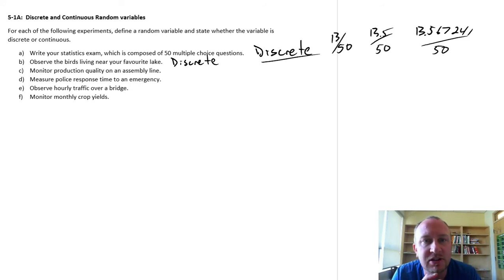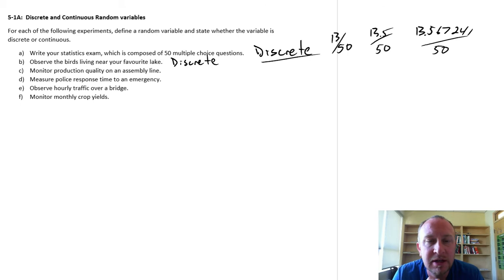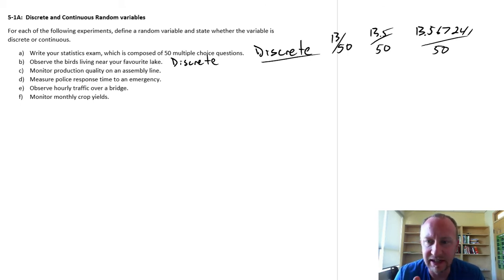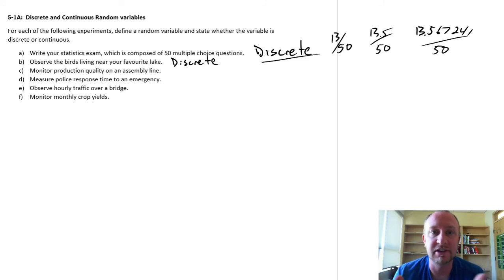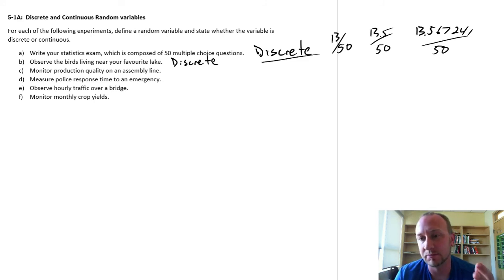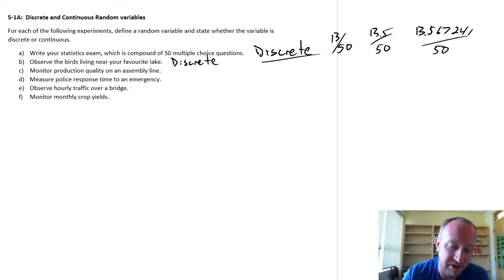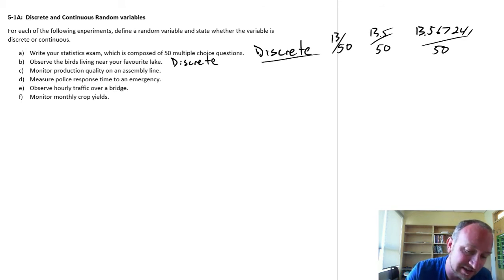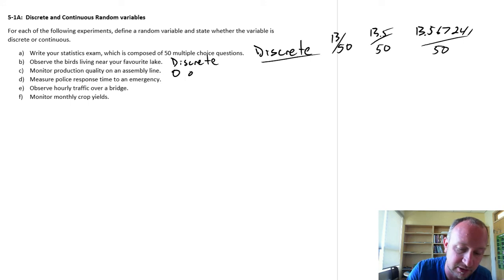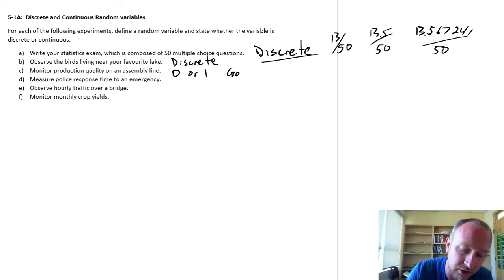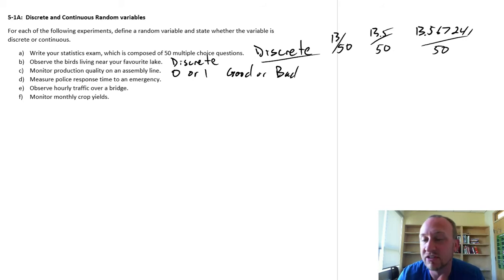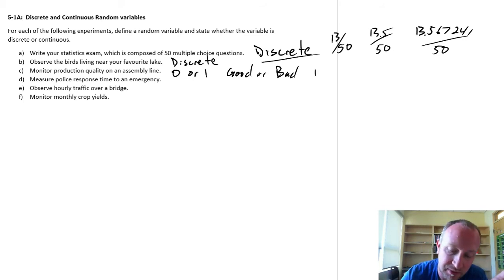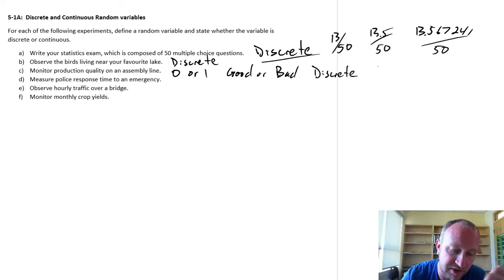Monitoring production quality on an assembly line. So in this case, the value of our variable of interest, it's either going to be something is produced properly or it's defective. So it's good or it's bad. So something like this, I would argue, is going to take on a value of really either just 0 or 1, or it's good or it's bad. Again, there's no shades of gray in between these two alternatives. So this one is also a discrete value.